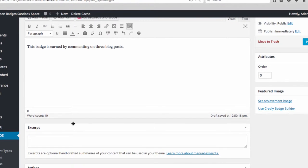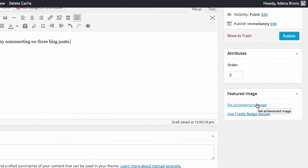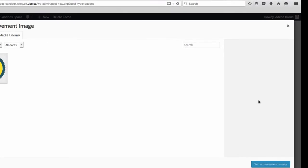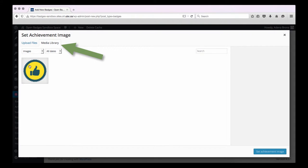From here, we'll upload the icon that will represent the badge. Click on Set Achievement Image and select your file. If you have previously uploaded your image, it may appear under the Media Library.